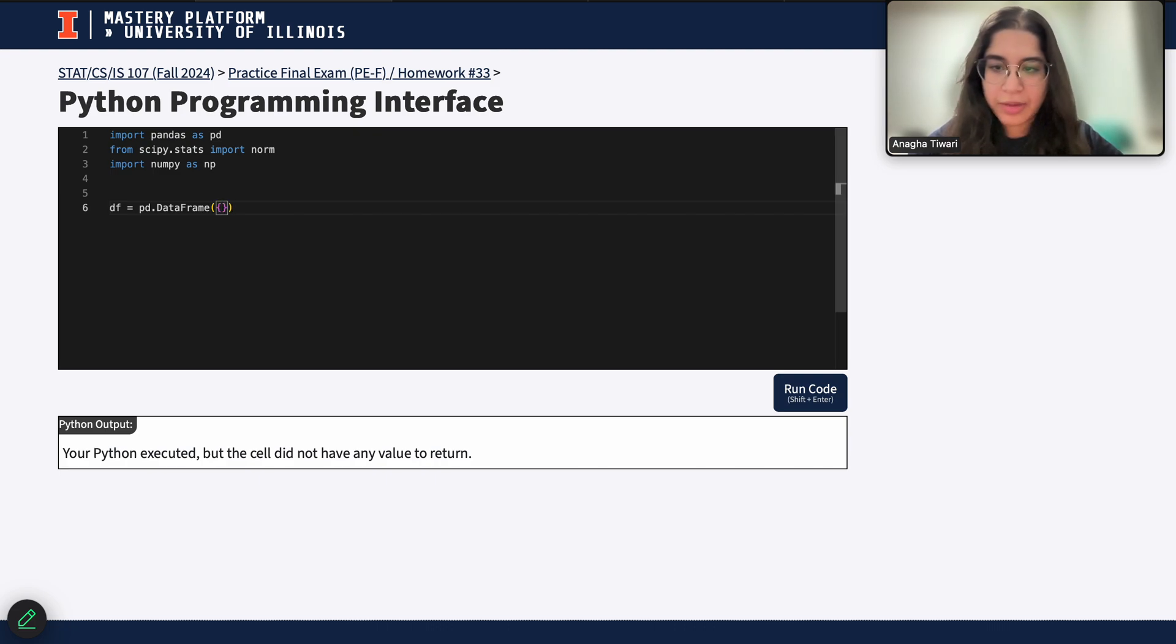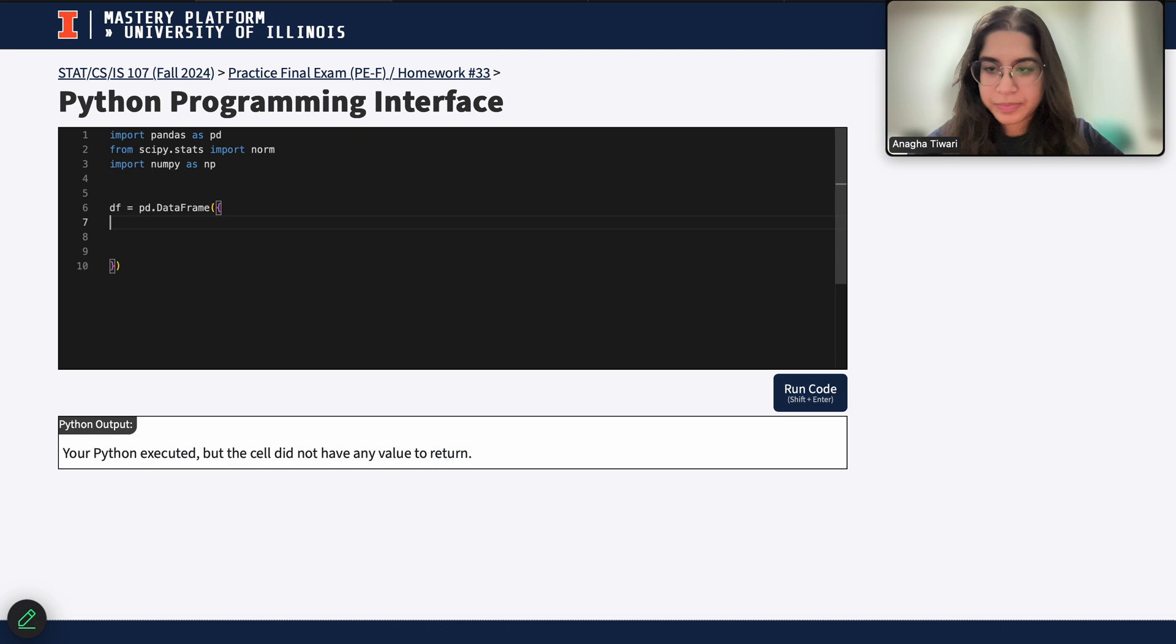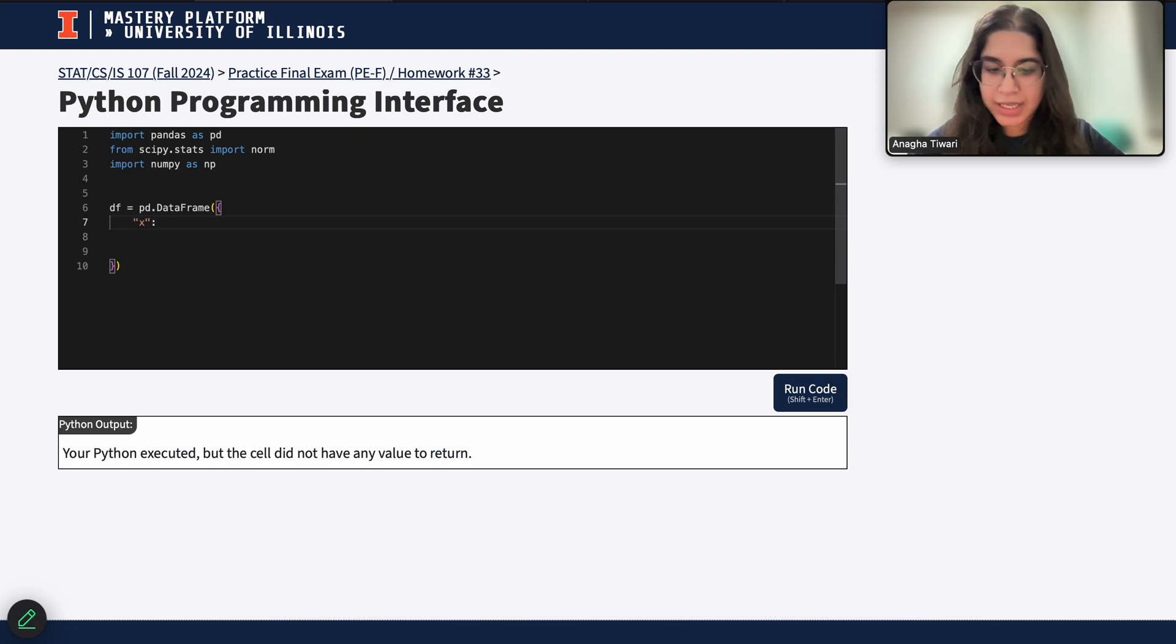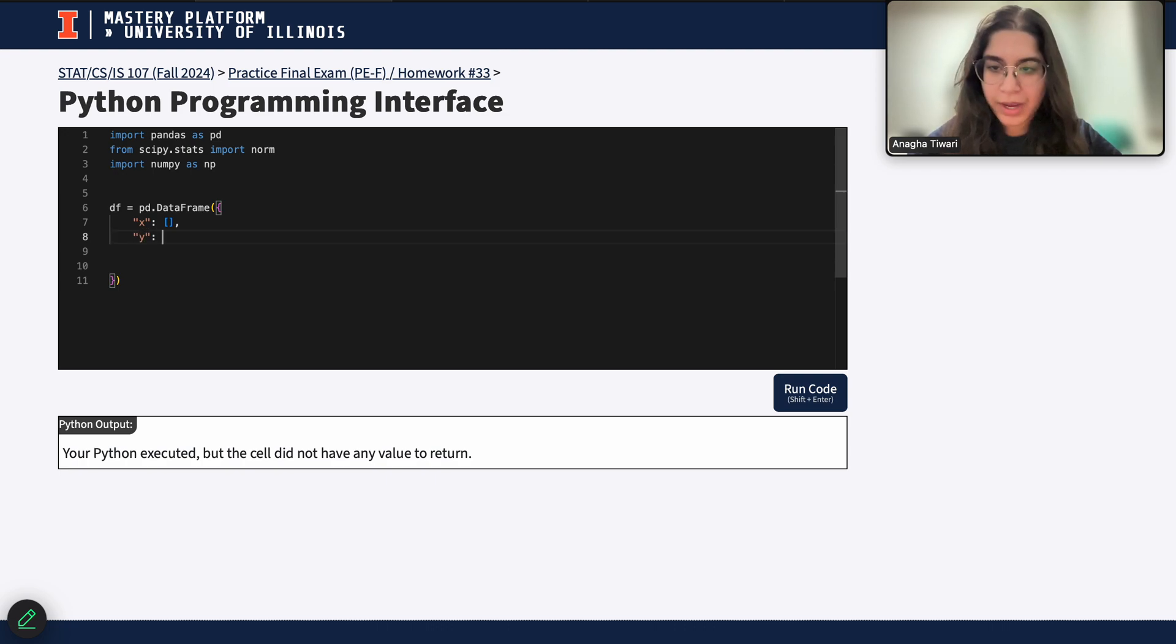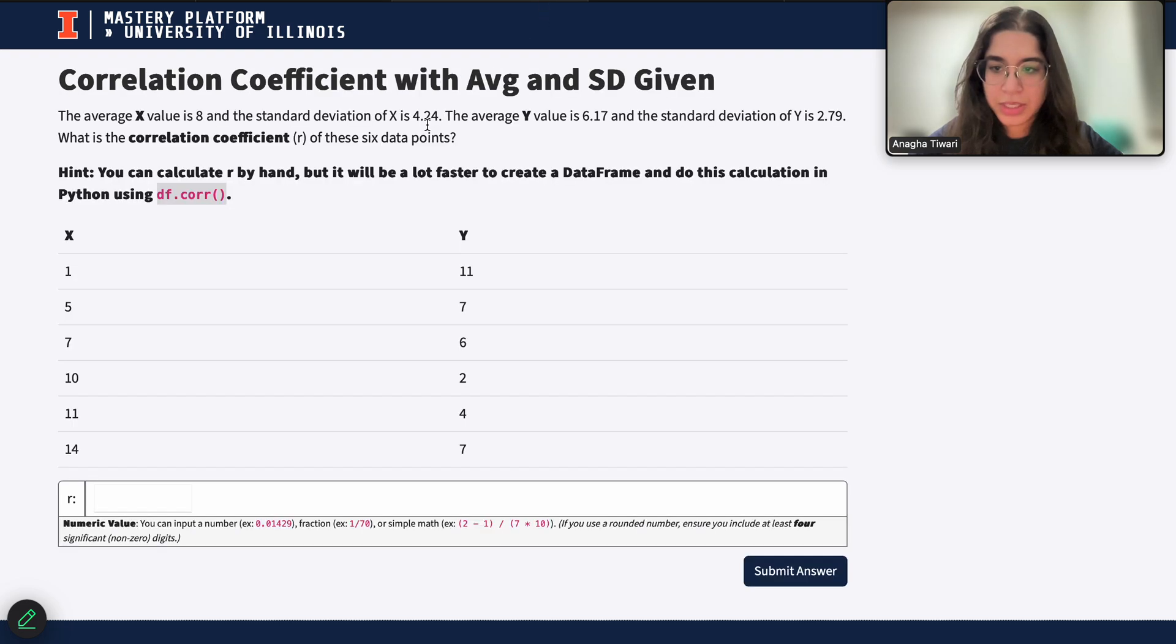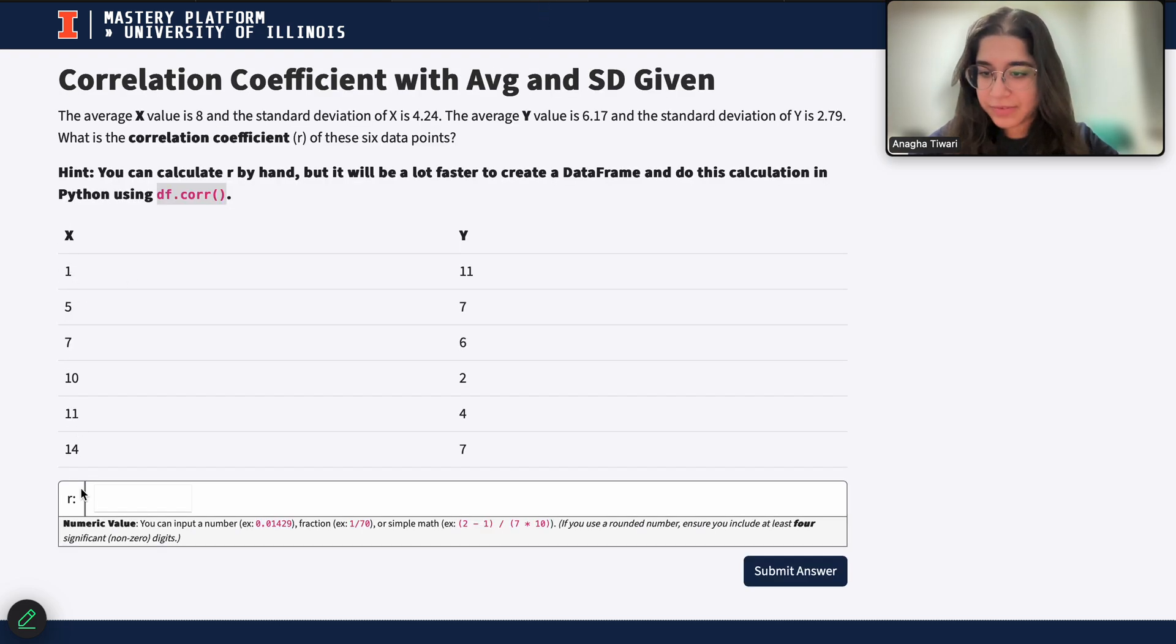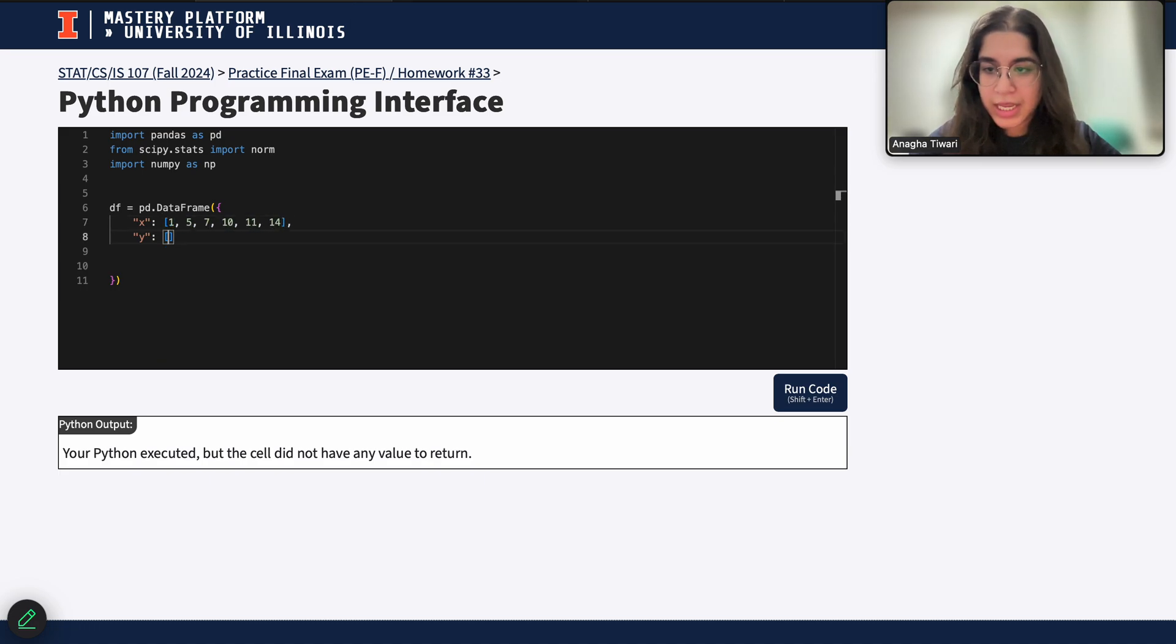Within our data frame we'll also be initializing our dictionary that's going to contain all of our data. So first my column is going to be called x, and I'll have basically a list for that, and then my second column will be called y, and I'll basically have a list for those numbers. So here my x numbers are just 1, 5, 7, 10, 11, and 14.